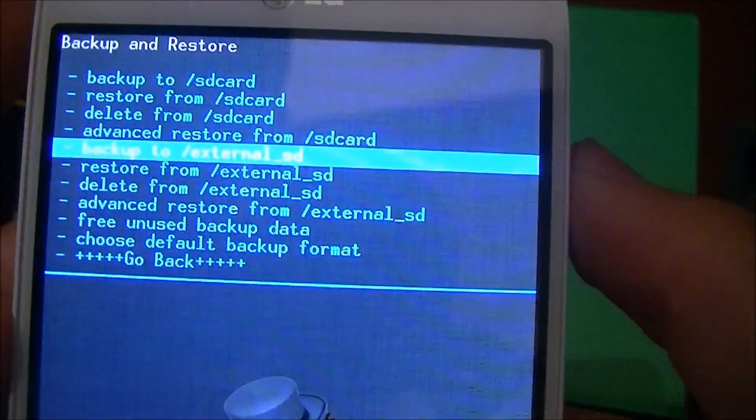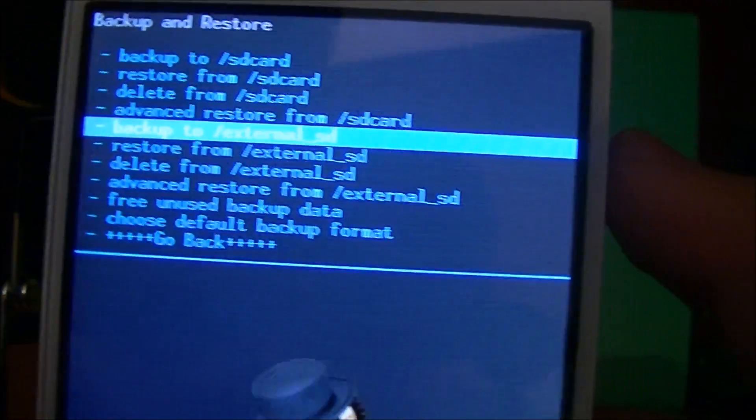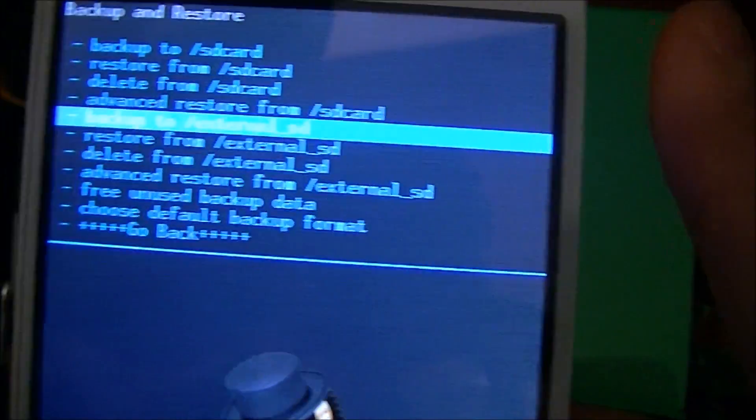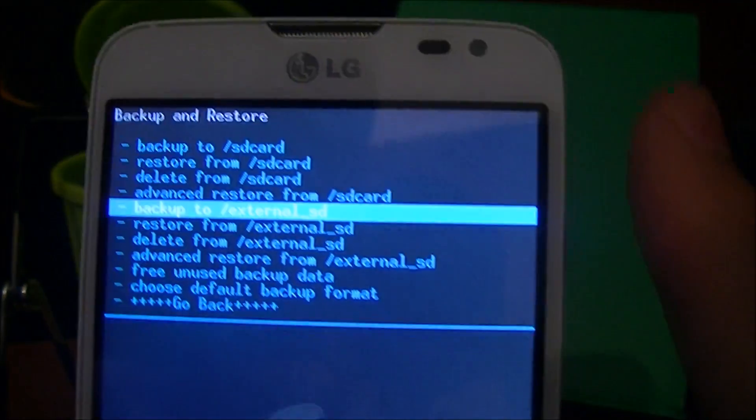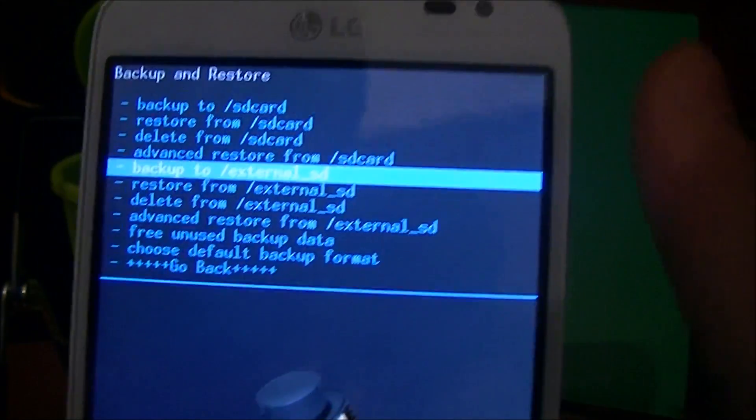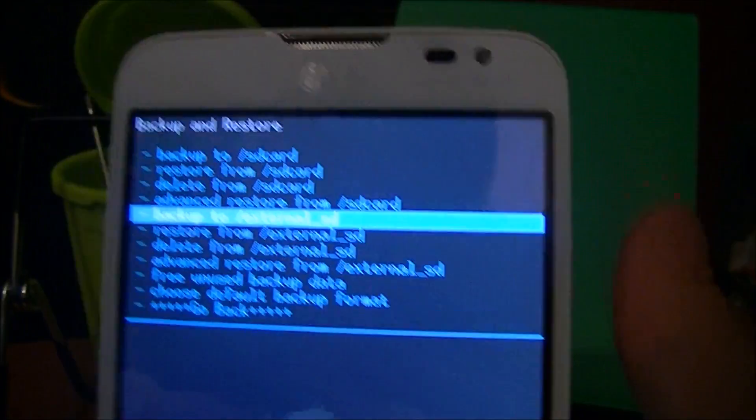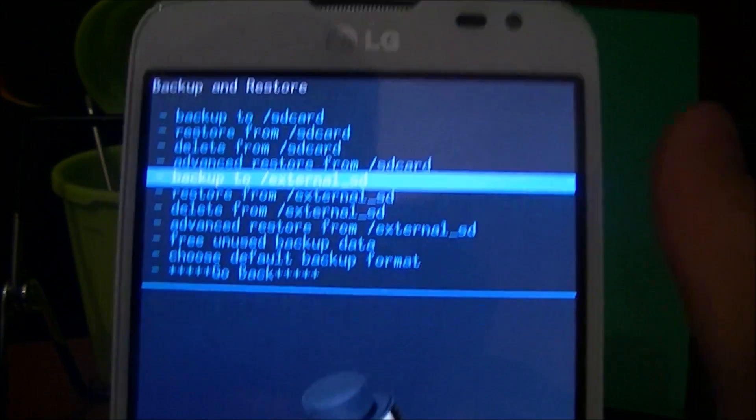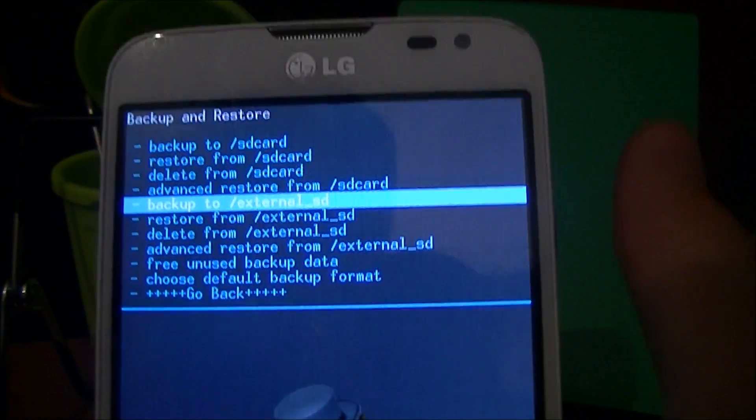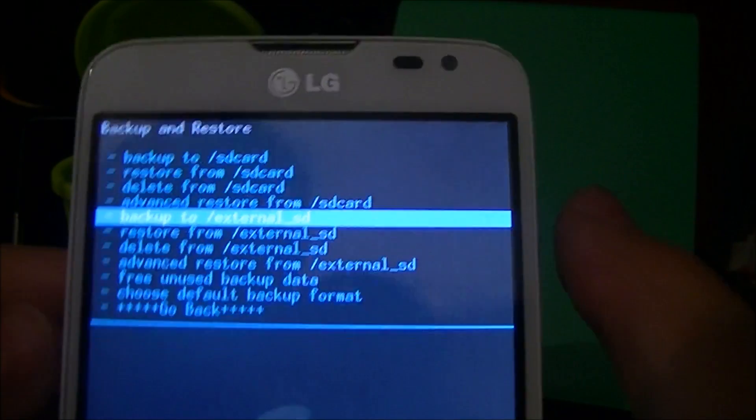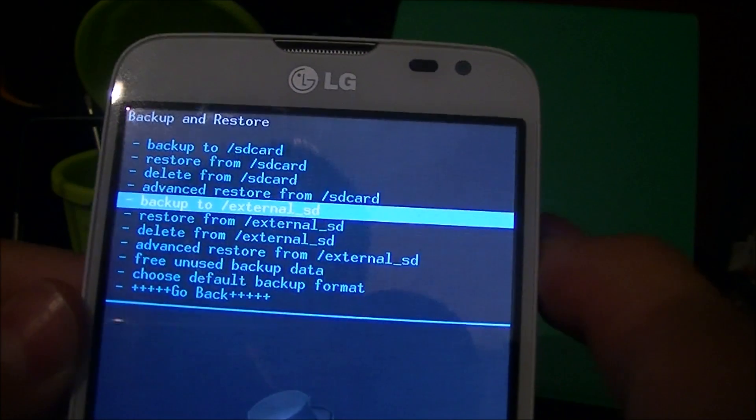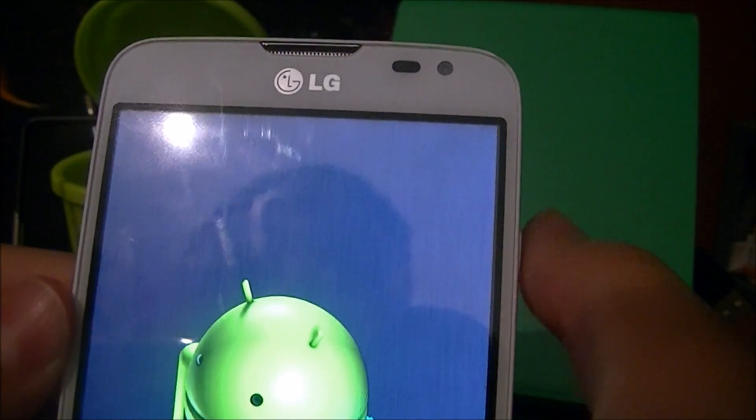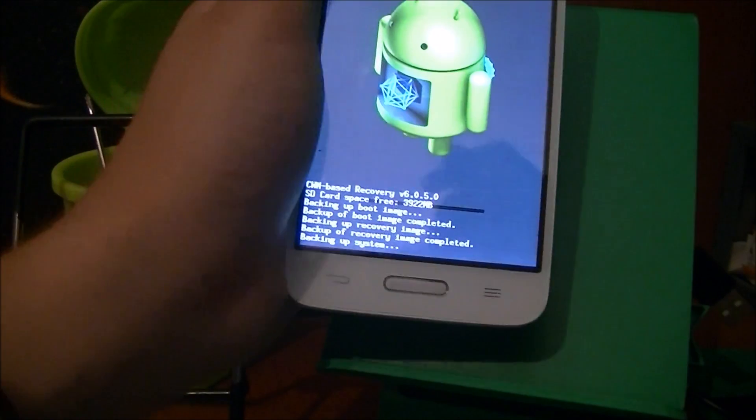Click that and then just click backup to external SD card. This is optional, but I totally recommend it because if something goes wrong, there is a way to save your phone. Now just give it a few minutes to backup. Backup complete.